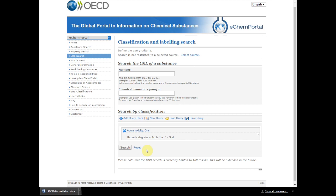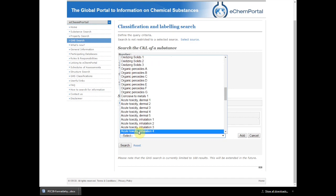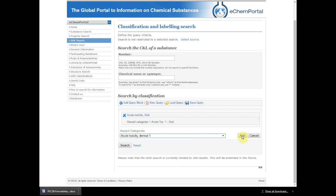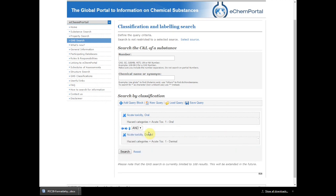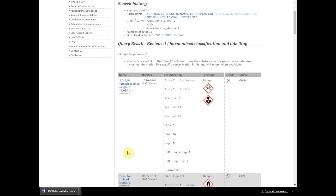I choose to add a second classification in labeling endpoints and select Acute Toxicity Dermal, then click Add. You can change the operator to AND, OR, or NOT. I leave the operator on AND and click on Search. In the result page, you will have all the chemicals having the classification and labeling relevant to your search — in this example, chemicals that have at least Dermal and Oral Acute Toxicity classification harmonized at a regional or national level.